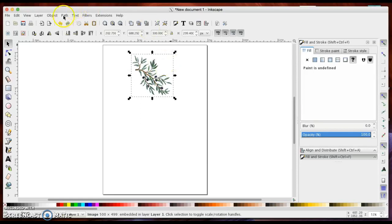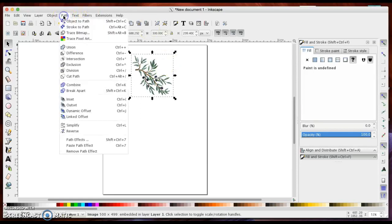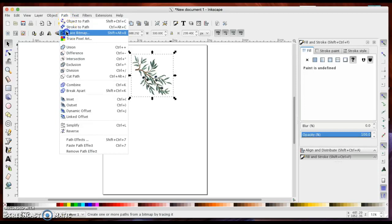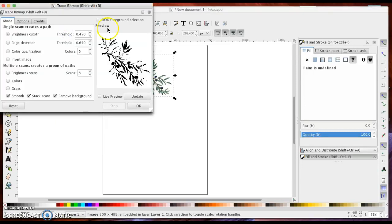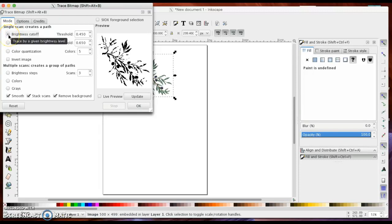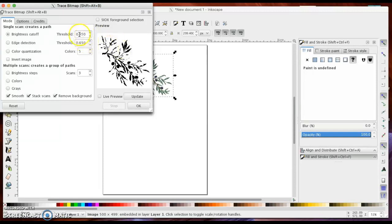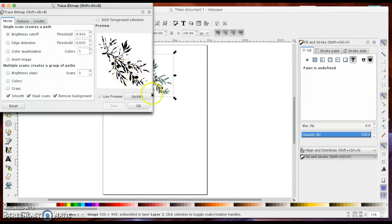In the Path menu there are lots of cool tools. I need Trace Bitmap for this image. The default is set at a brightness cutoff with a threshold of 0.45, where any pixels underneath this threshold will be assigned white and anything above that threshold will be assigned black.